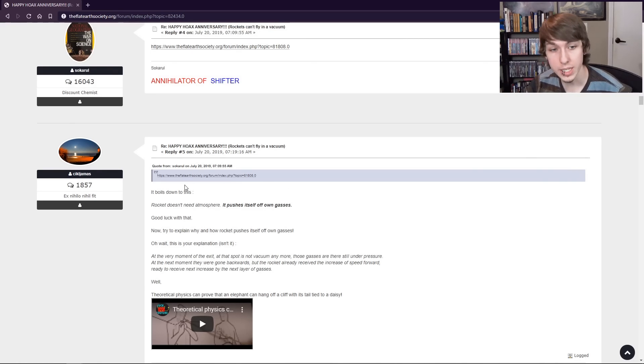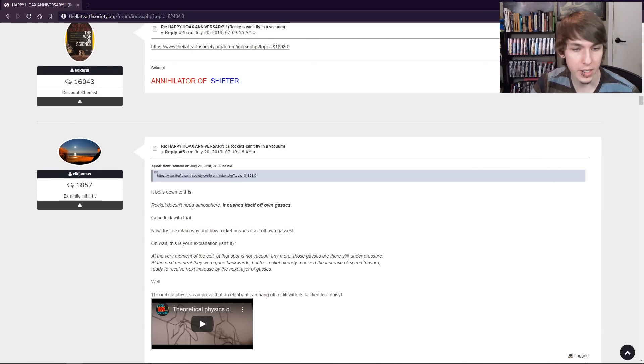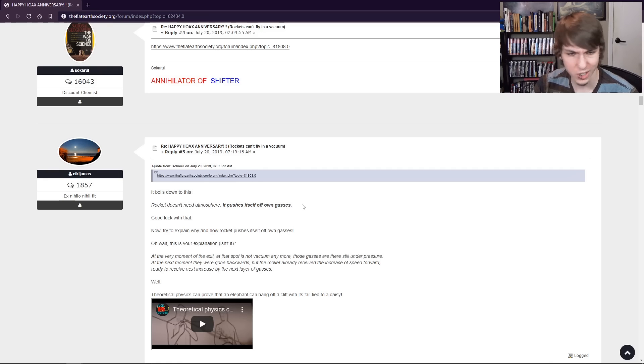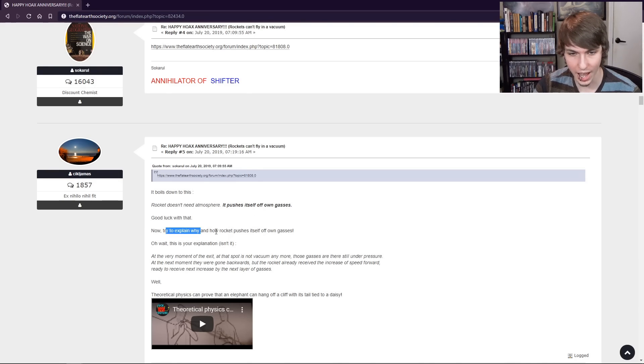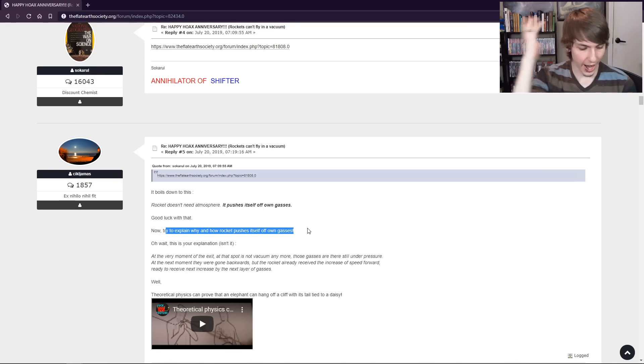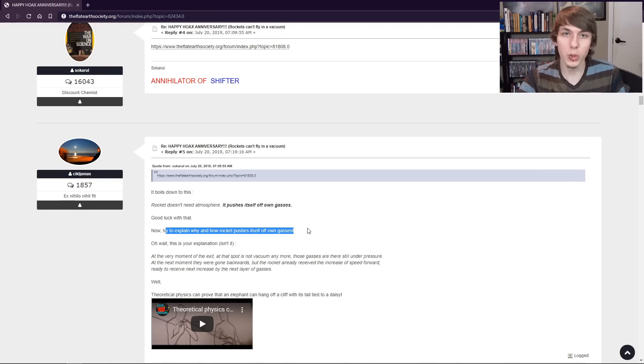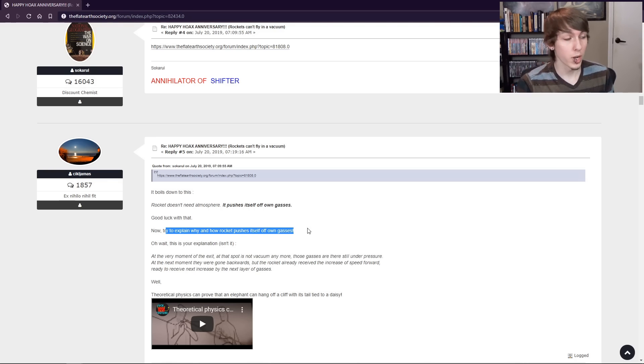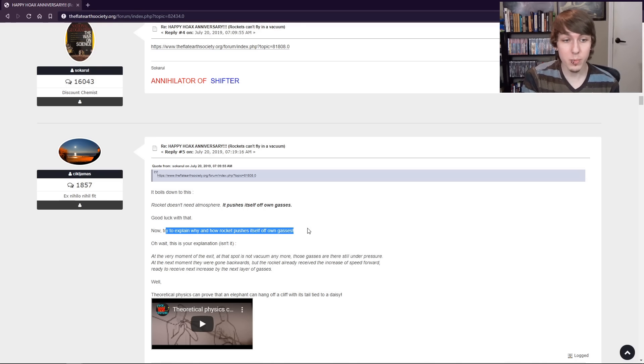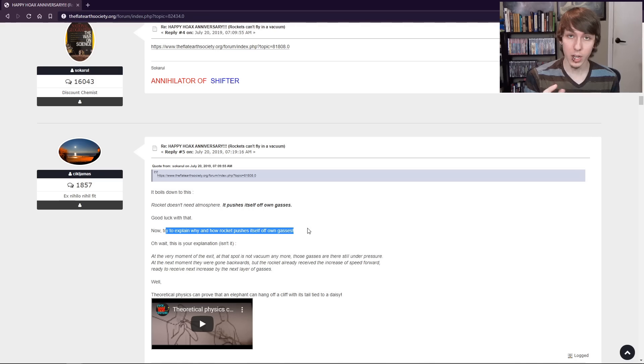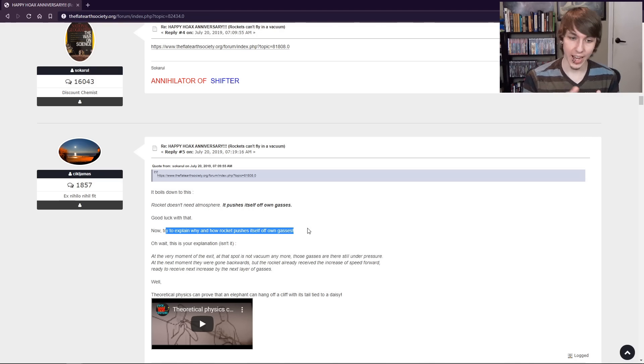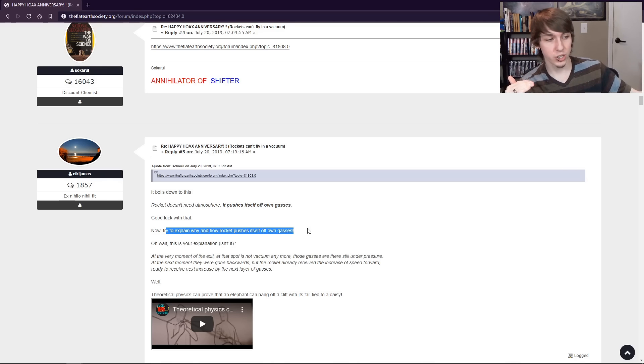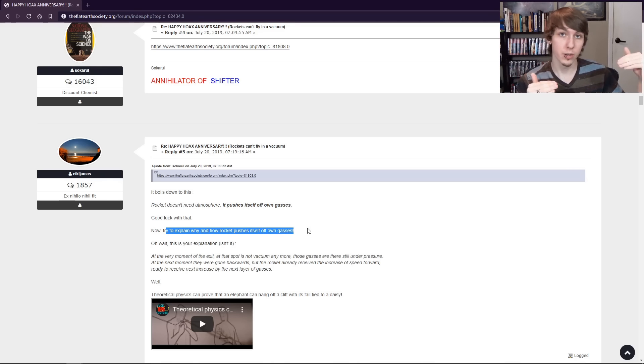And this guy says, it boils down to this. Rockets don't need atmosphere. It pushes itself off own gases. Good luck with that. Now try and explain why and how rocket pushes itself off own gases. It's, if, take a balloon. If you inflate a balloon, don't tie it and just let it go. It's going to shoot off. You know why? Because the air in that balloon is pressurized by the rubber. So it forces it out. And that action of air being forced out of the balloon creates a reaction of the balloon flying forward.